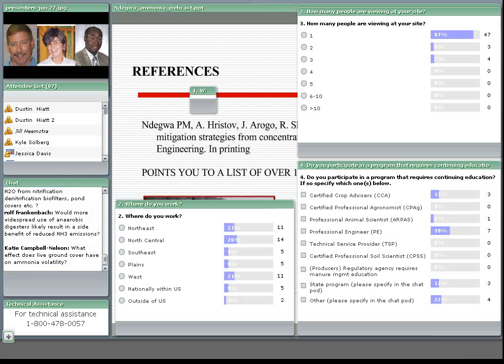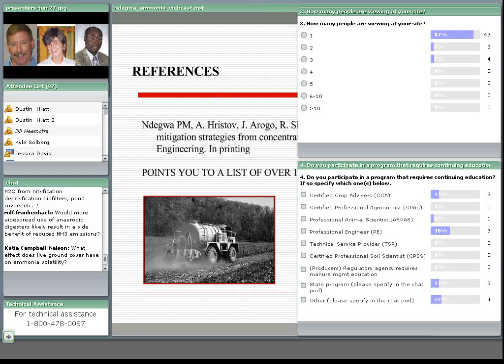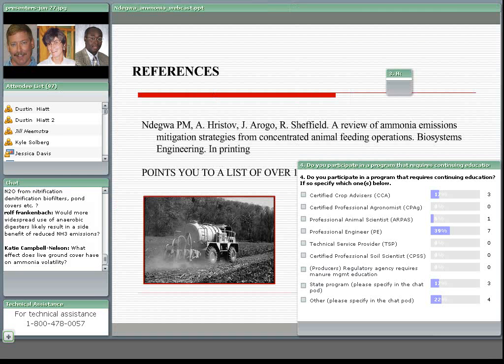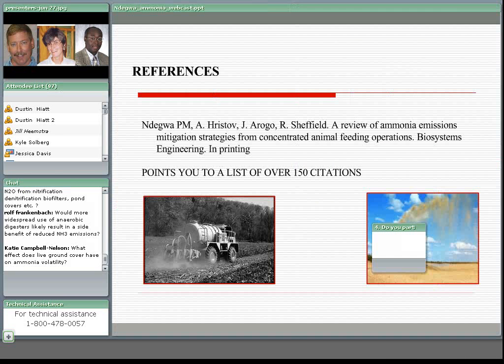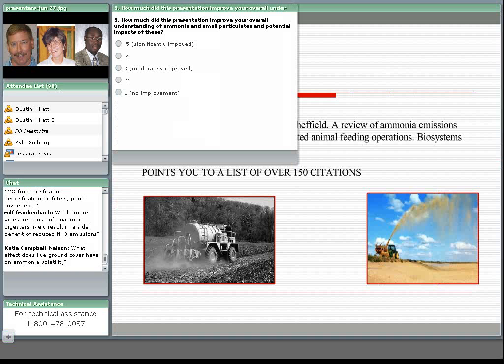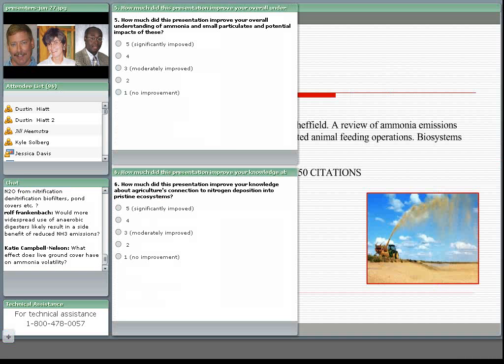Okay. Well, I guess this is a question for you, Jessica, and possibly for Randy, is what effect does live ground cover have on ammonia volatility? And I'm not sure if that's during application or during the land application process.